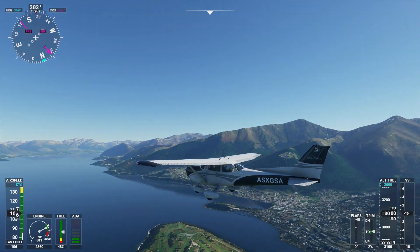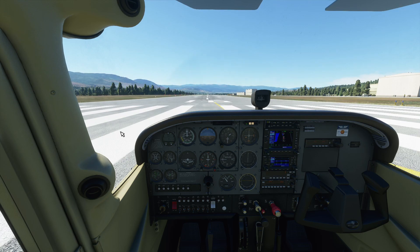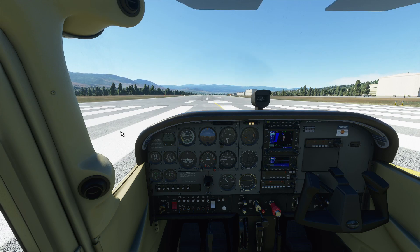The first thing we're going to look at is the aircraft, and more specifically aircraft complexity — or the lack thereof. Being a flight simulator, I'd expect quite a bit of work to be done on putting the aircraft models together and ensuring the systems accurately reflect what happens in real life.